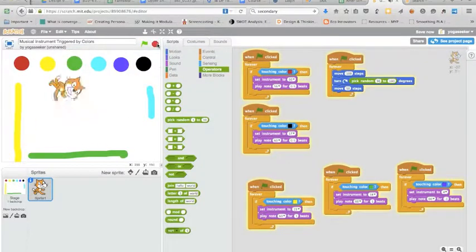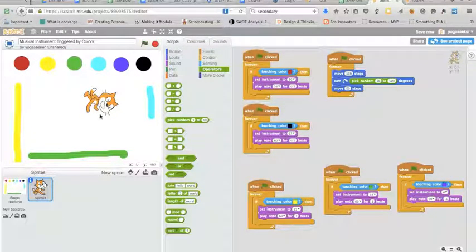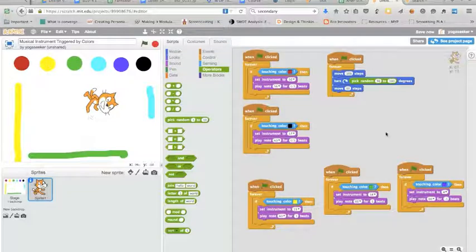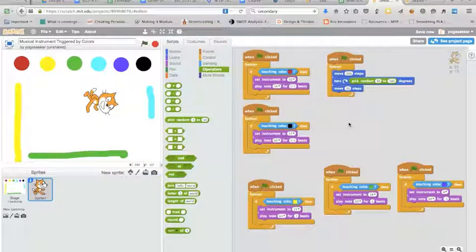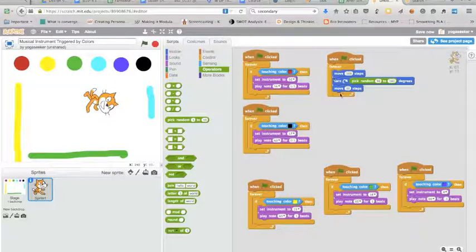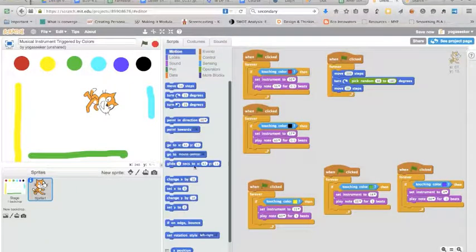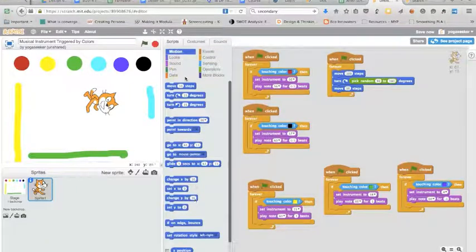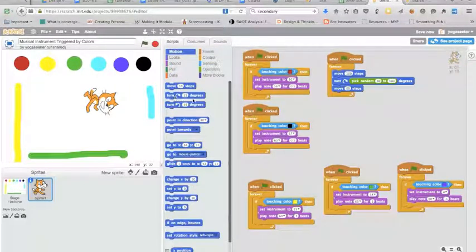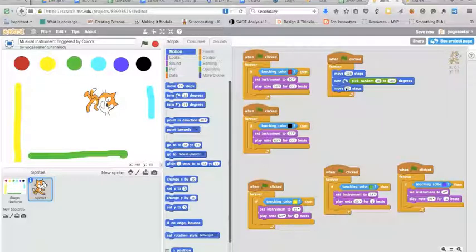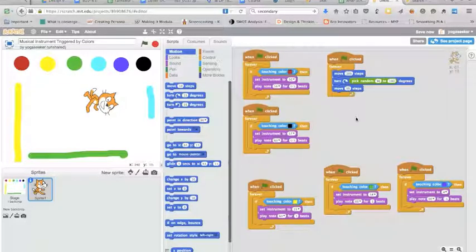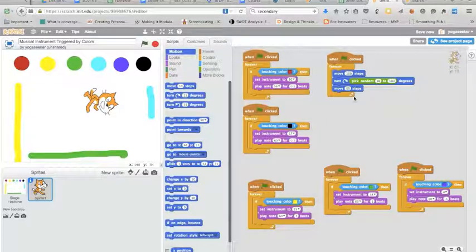Okay so that's the idea. Play around with it. Try different movements of your cat by using different blocks in motion, different degrees, different numbers. You could have it move, turn, move, turn, move, turn and have them all be different.